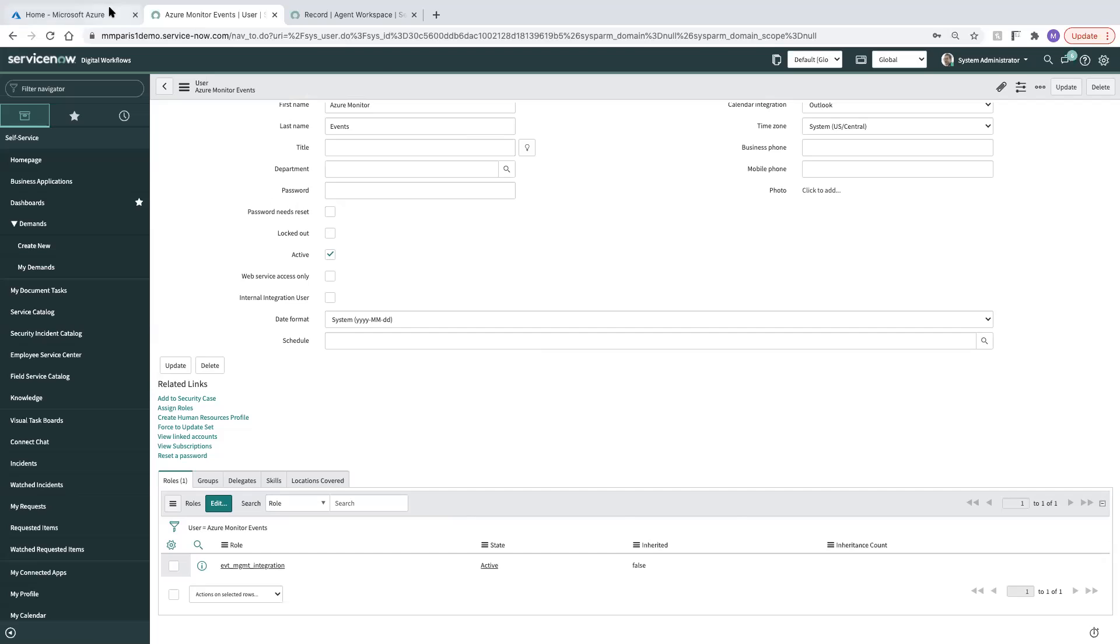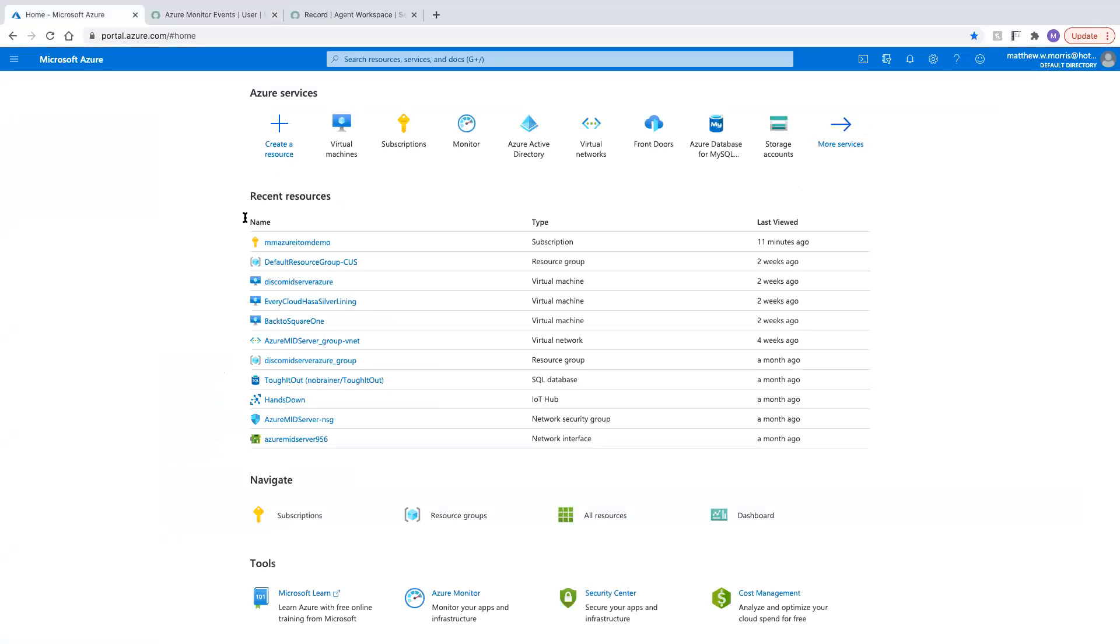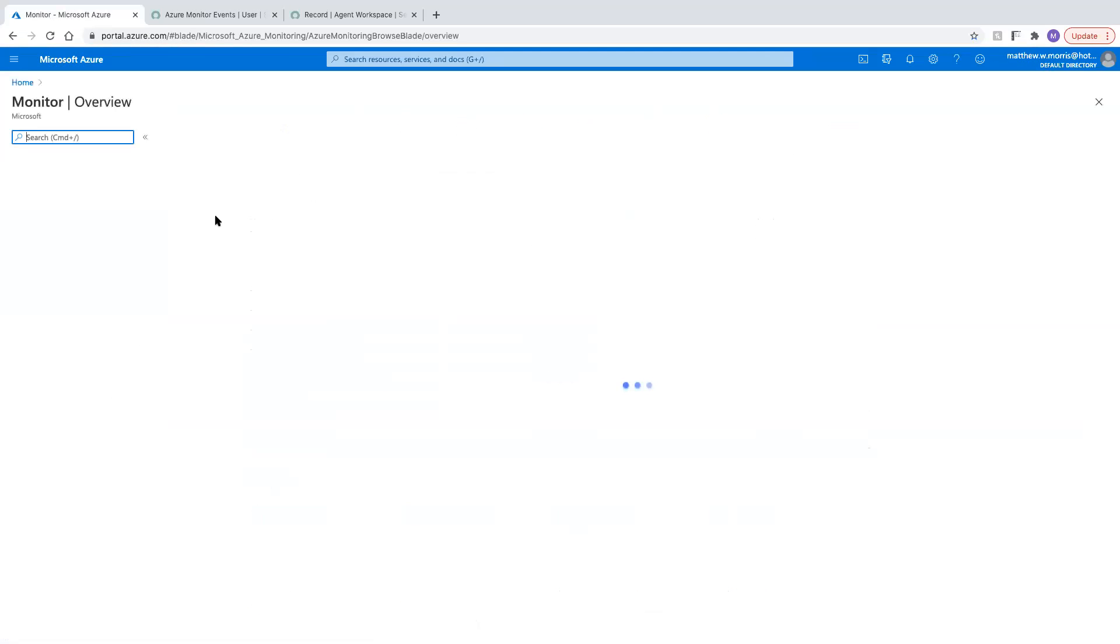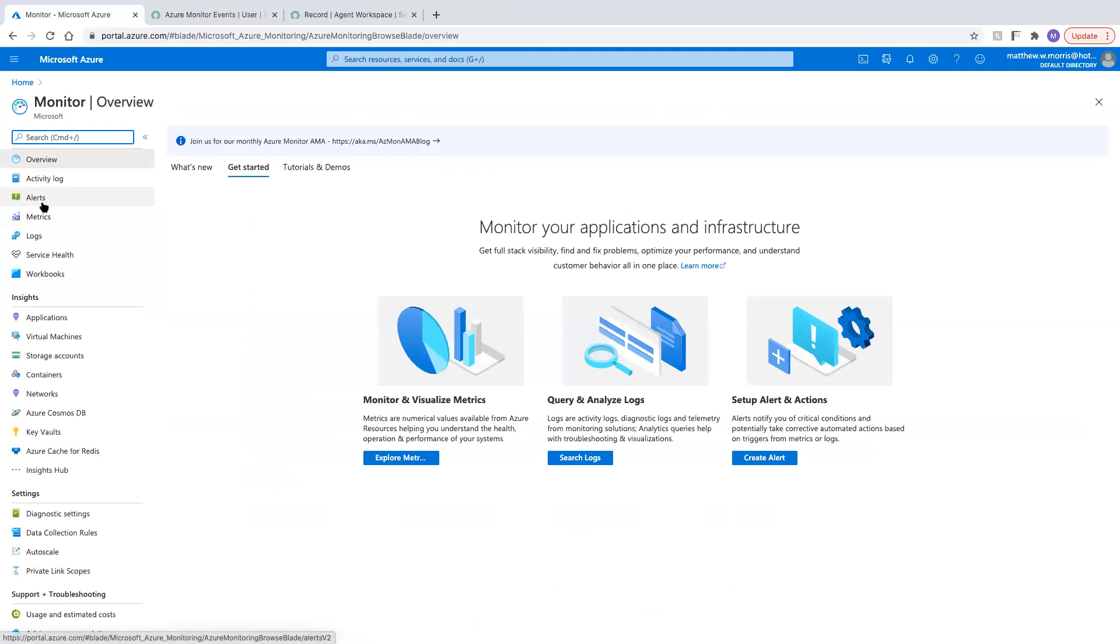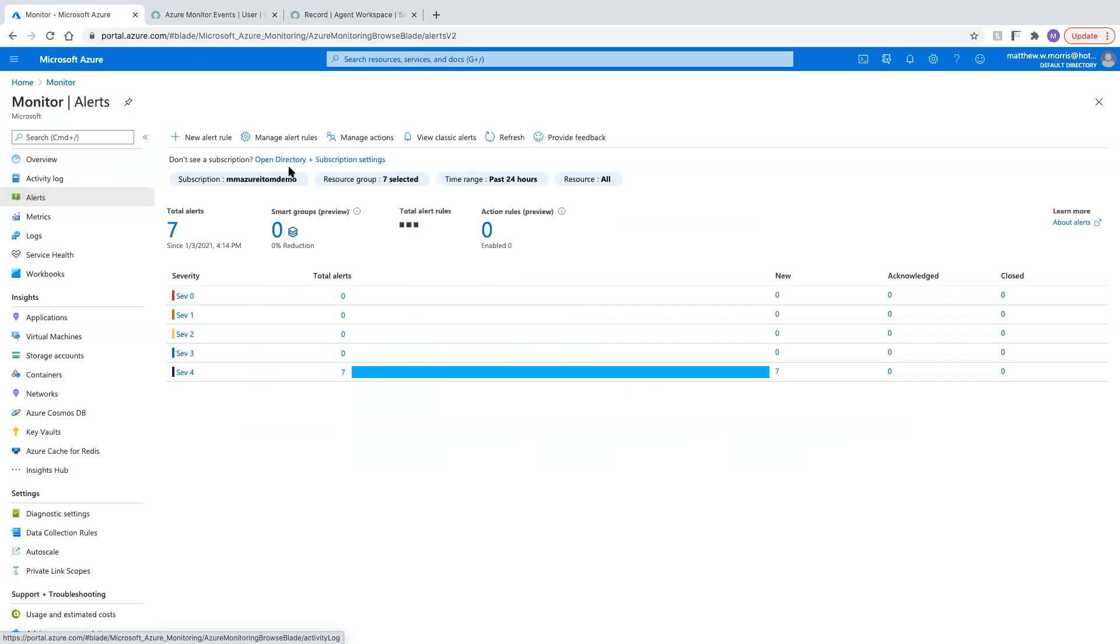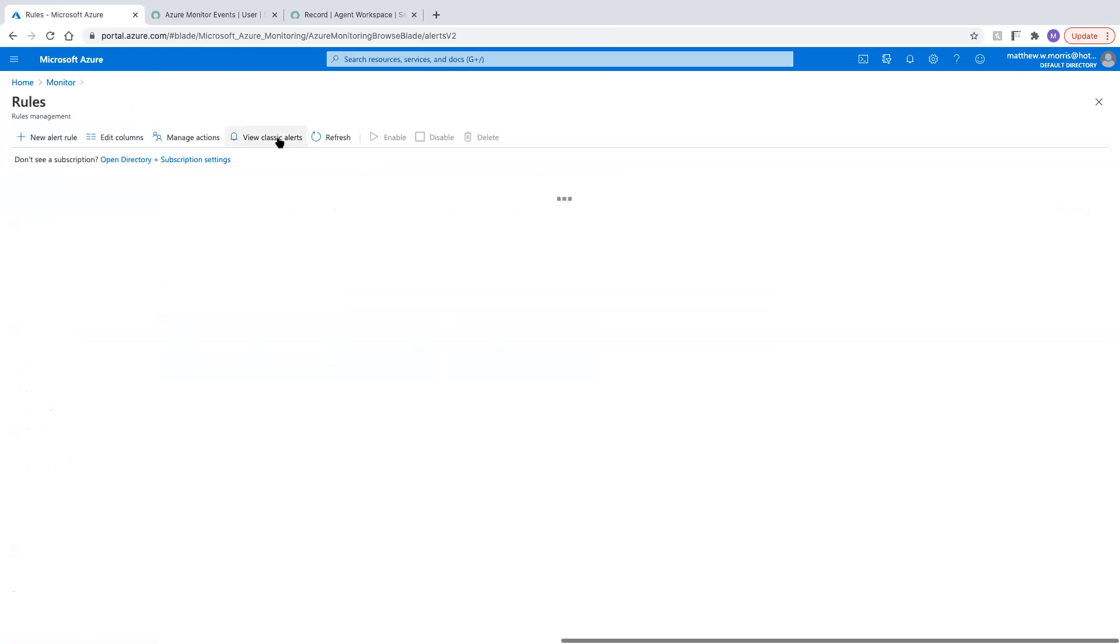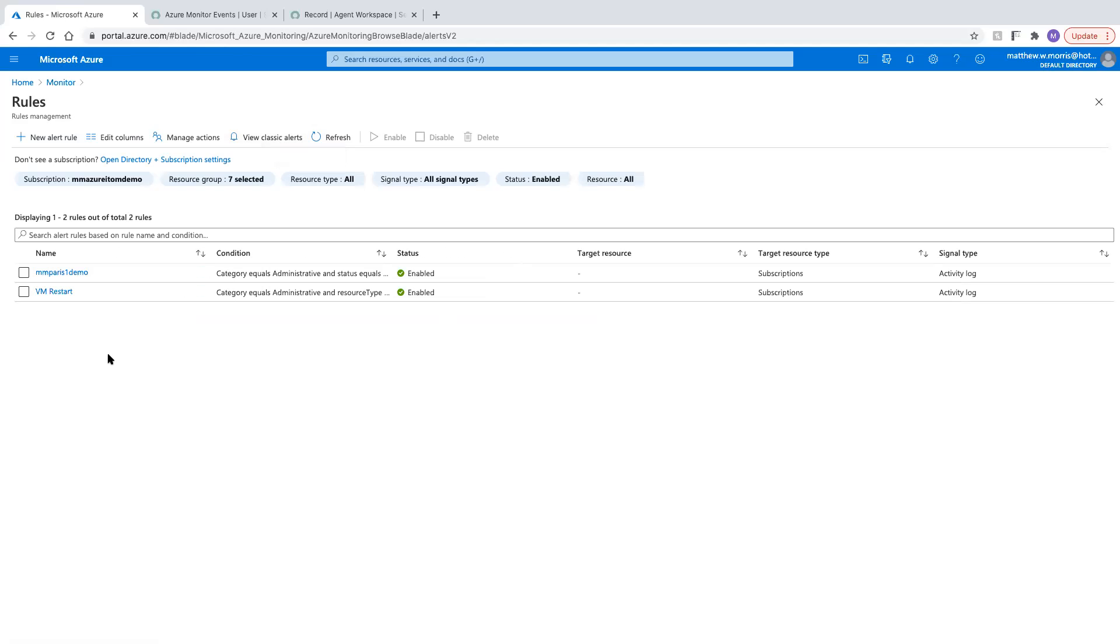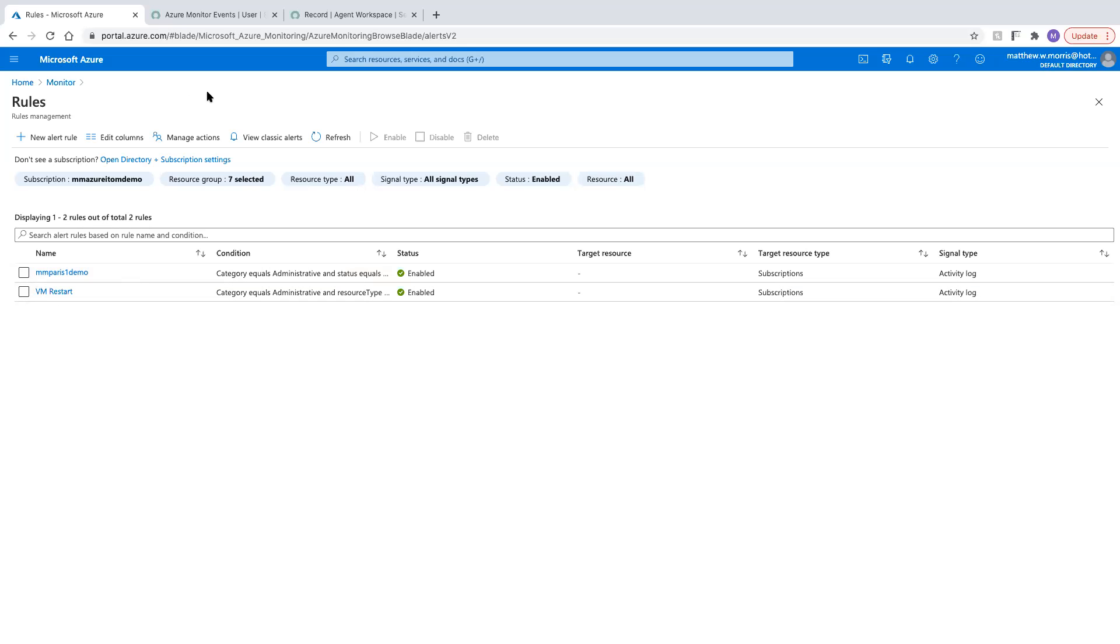Let's jump over to the Azure side. Take a look at Azure Monitor. I have a pretty simple configuration here, just really one alert rule that I'm actually generating stuff for. It's this VM restart rule. So here I have a simple rule that's alerting if a VM is restarted, which makes it easy for me to trigger.